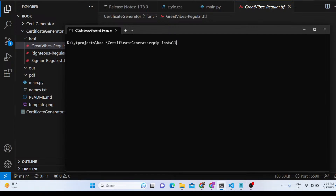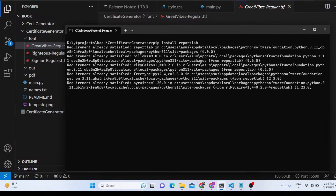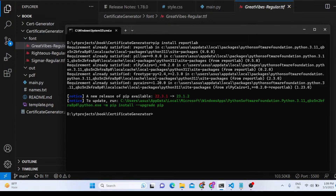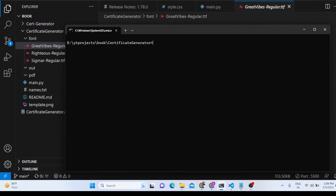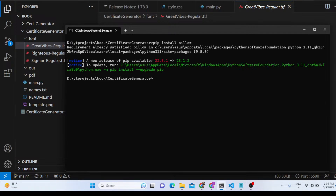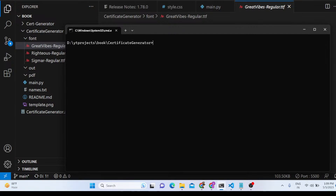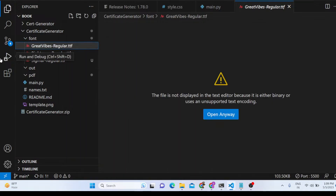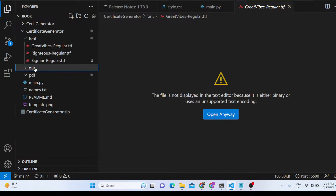For this project we are using two dependencies: ReportLab, a Python library which allows you to export PDF documents, and Pillow (P-I-L-L-O-W), which is an image processing library. So we are using these two libraries.